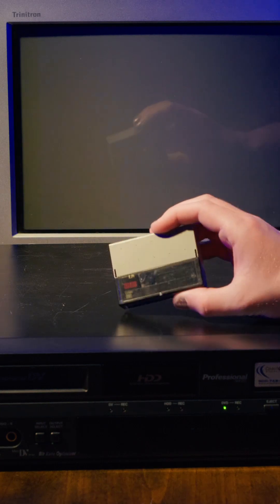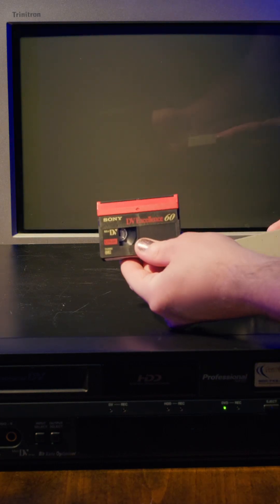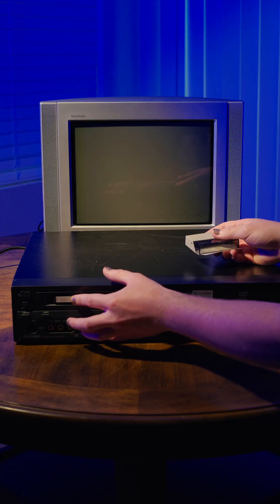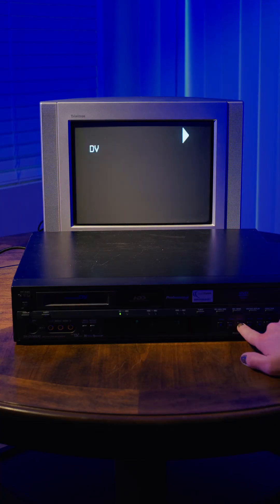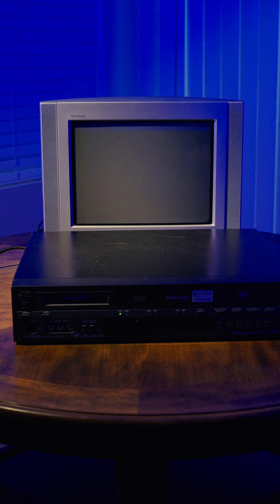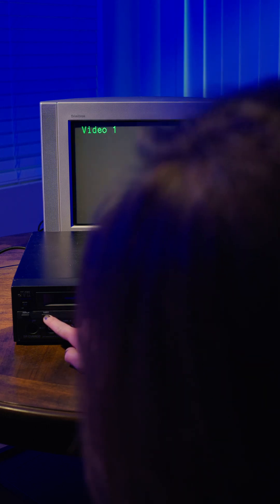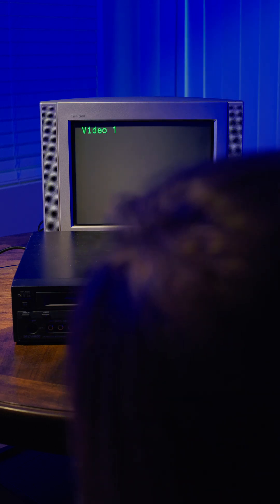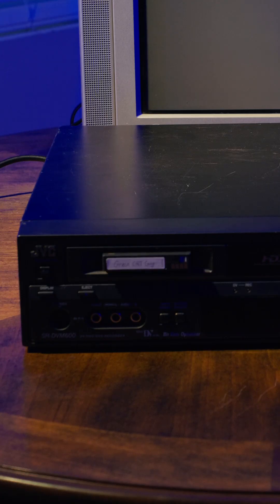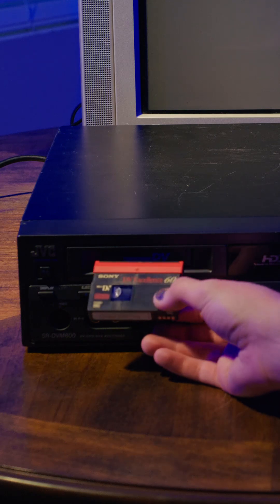But now for the more important part. Testing the Mini-DV deck. I loaded a test tape, hit the play button, and… Error. Well, that's not good. I hit the eject button, and yep, it ate the tape.